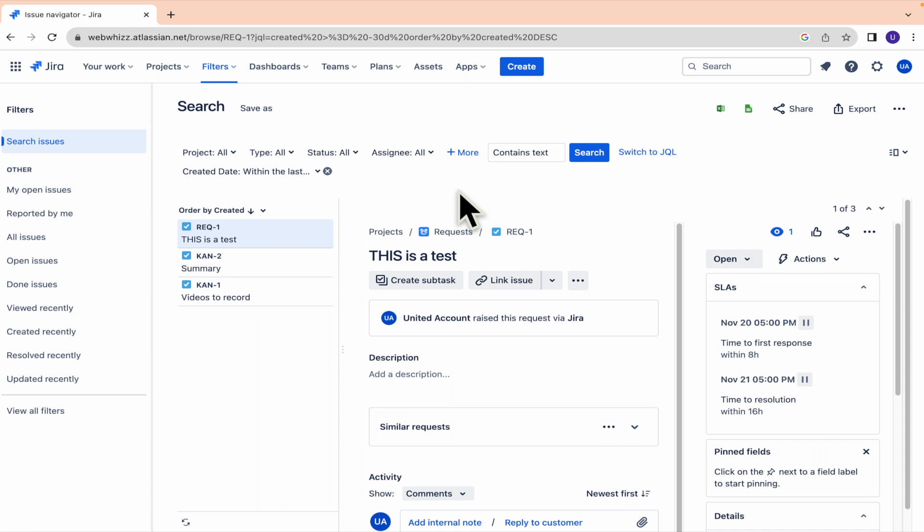And that's how you can show subtasks in Jira board. Thanks for watching.